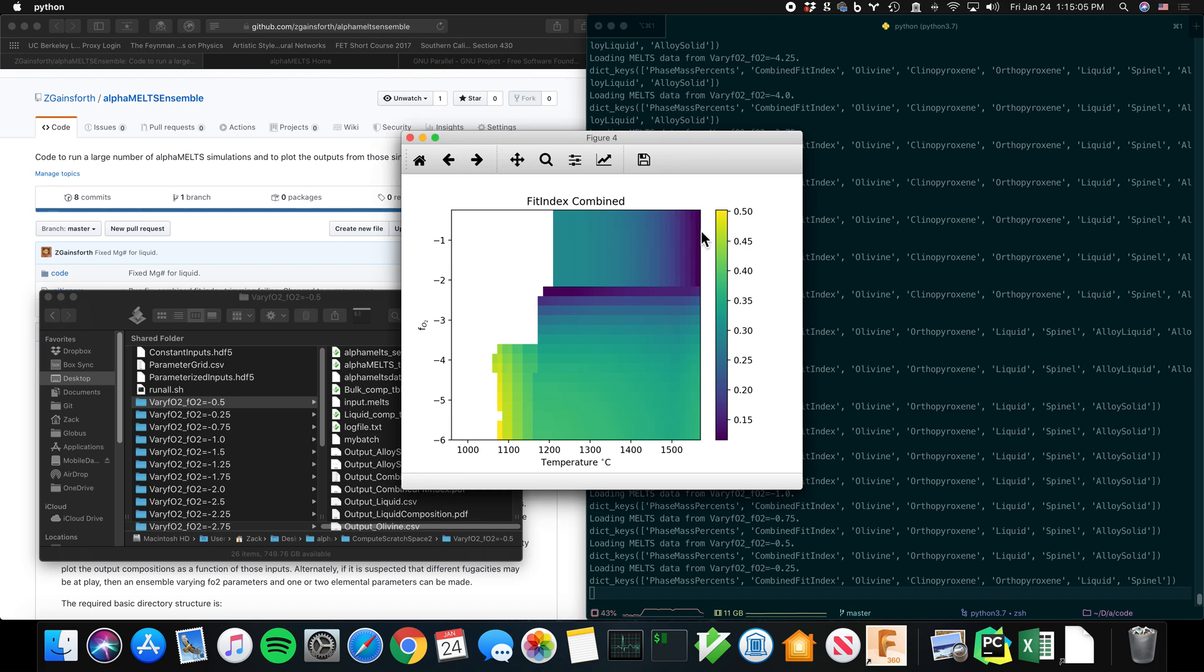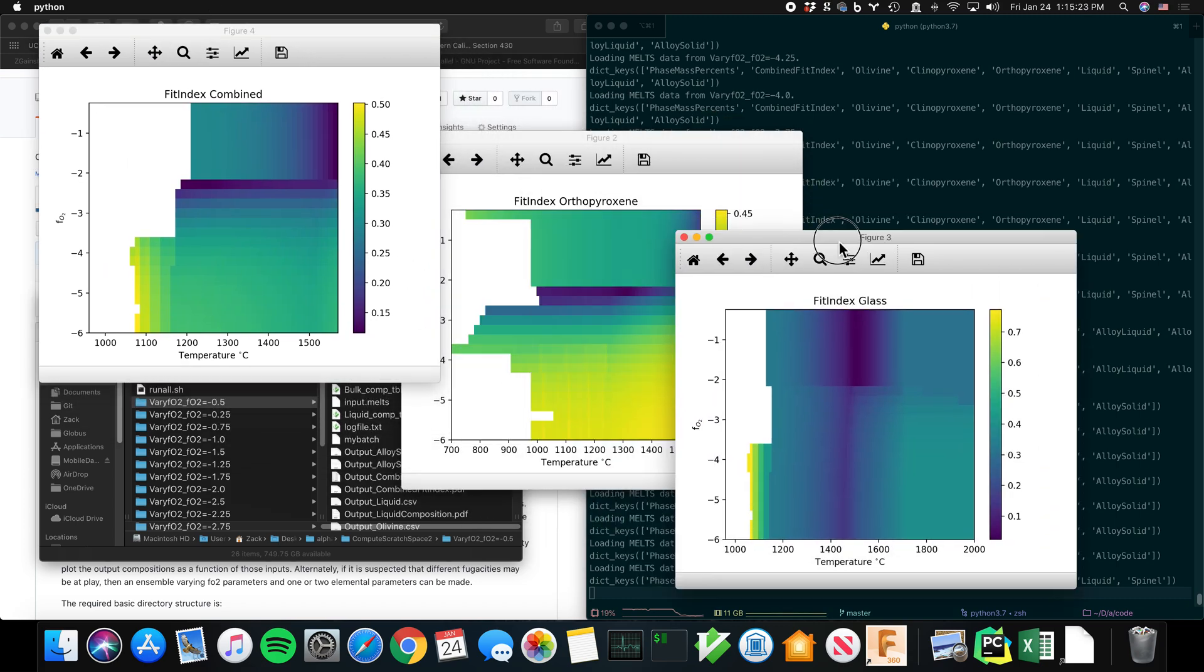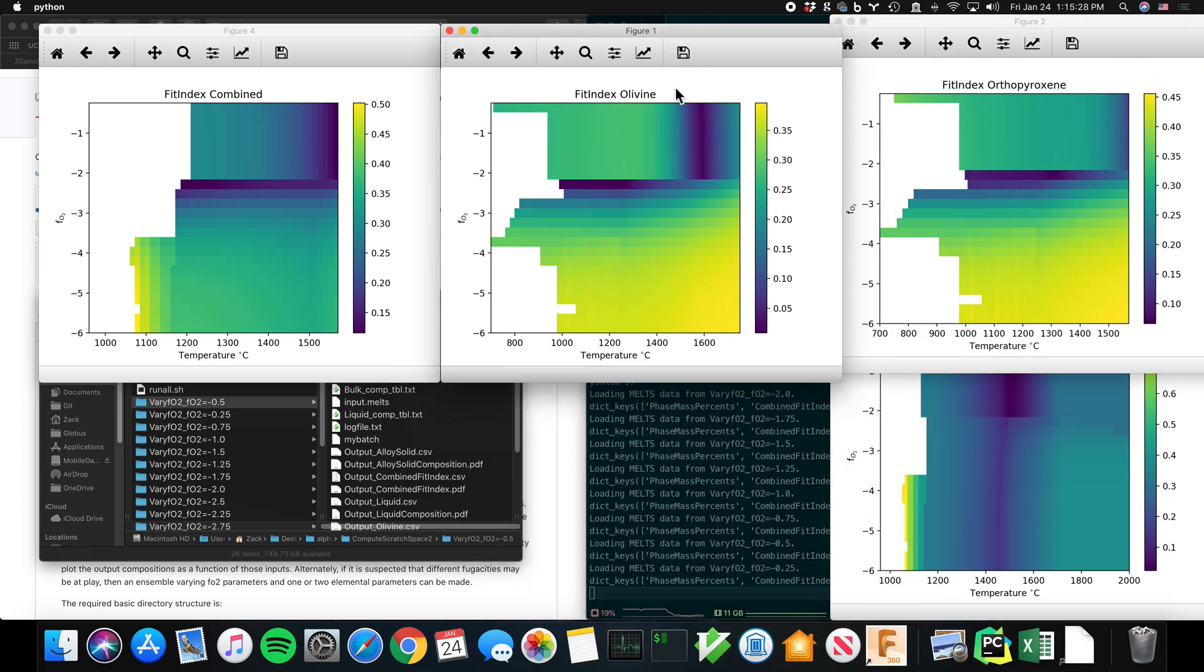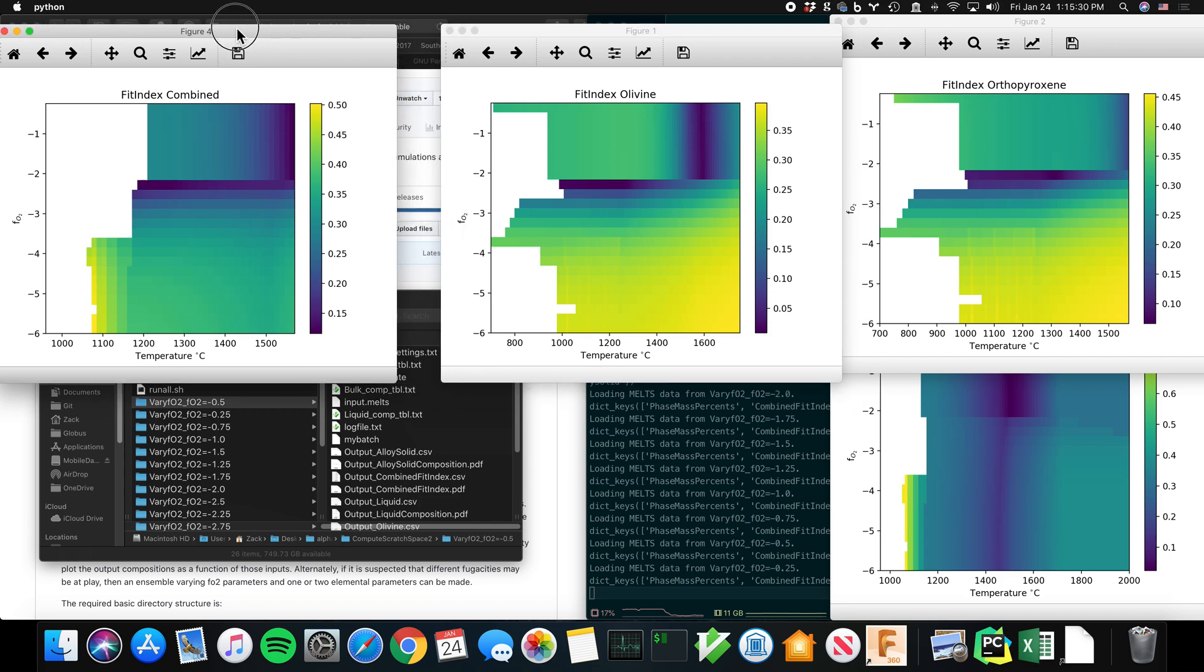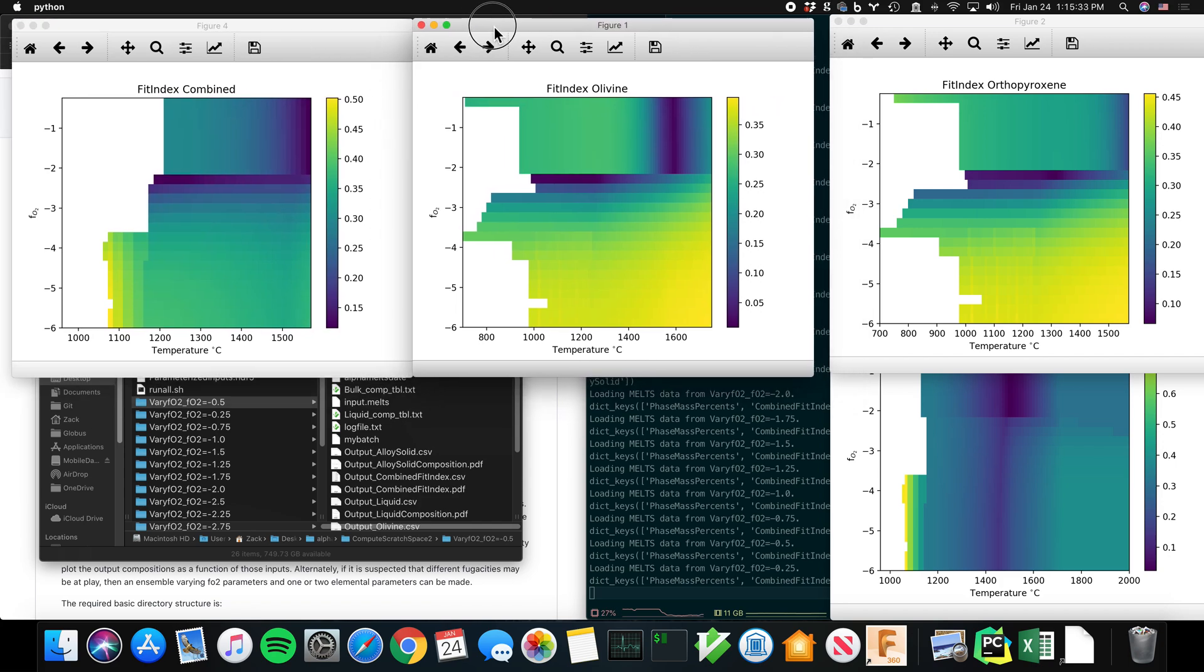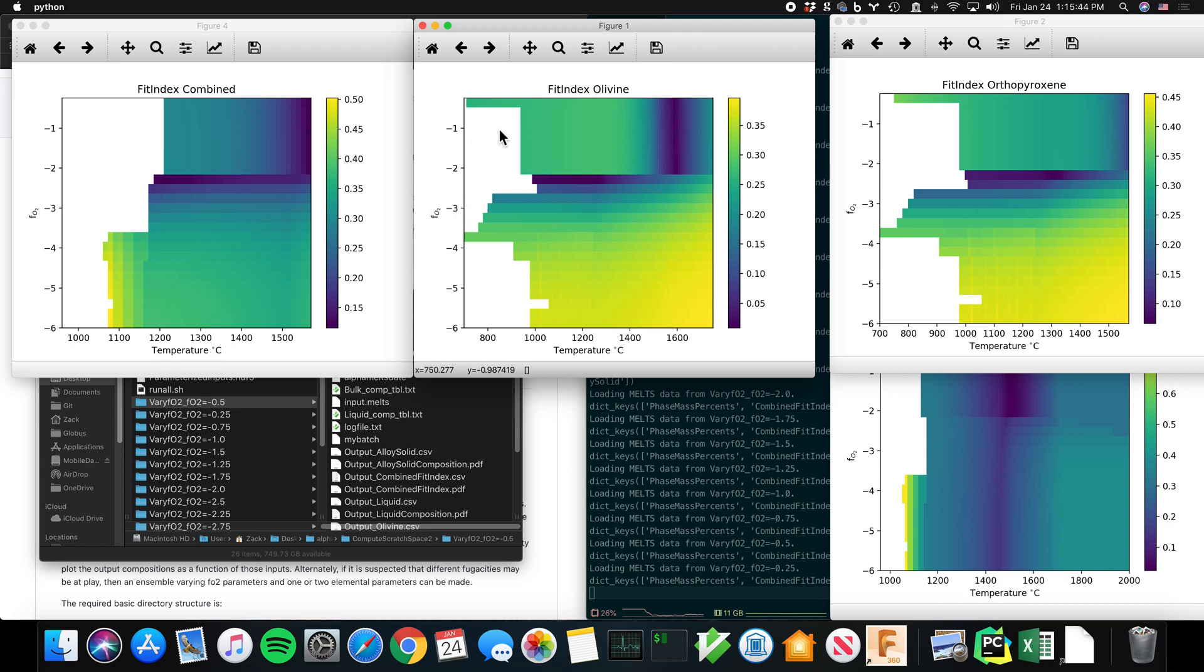So it's generating something called a fit index, which I'll show you in a sec. I have already input into this simulation a bulk composition and mineral compositions for minerals that I know are in the system. So for example, I measured a glass, I measured an orthopyroxene, I measured an olivine, all in the real sample. And then the idea is that AlphaMELTS simulates what compositions of olivine you would expect at fO2 of IW minus one, and at 1000 degrees. And then it calculates how similar that is to olivine. And that similarity score is called the fit index.